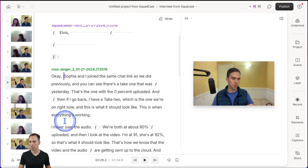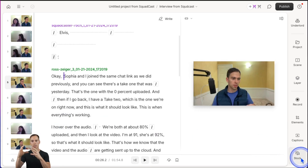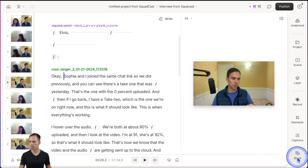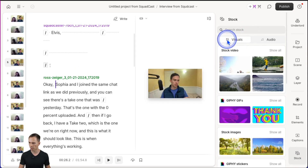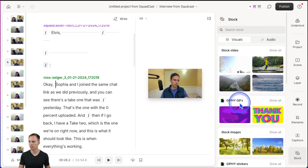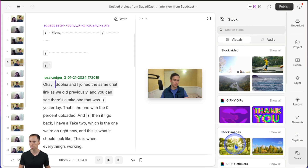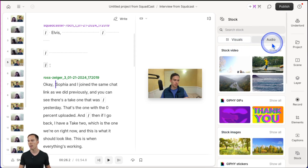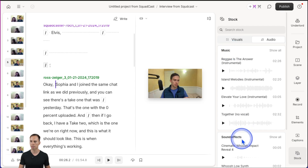The next thing is a UI update. Before, we had in the bottom right music and media as separate buttons. Now it's consolidated into this one that's just called stock. If you click on it, you have a tab that says visuals — that's your videos, Giphy GIFs, and images — and then you have one that's audio, and that's your music and your sound effects. So it's all now inside of the button called stock.